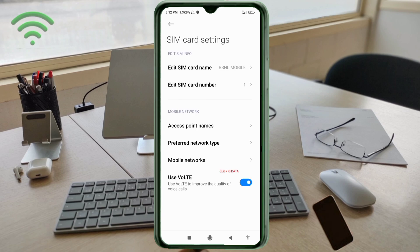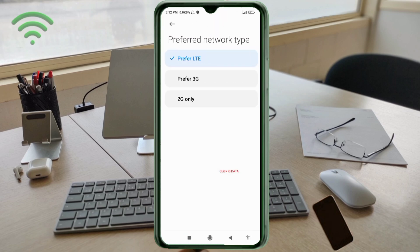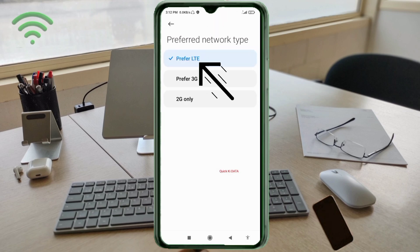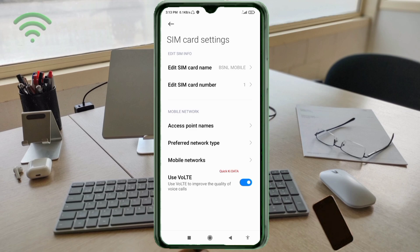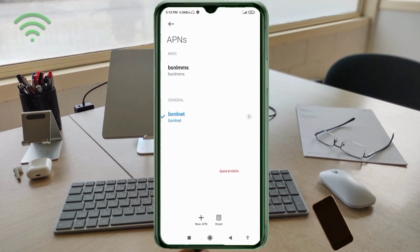Select your BSNL SIM card. Click the Preferred Network Type option. Select 'Prefer LTE' — all LTE options on. Then click on Access Point Name. Click 'Reset to Default' option.